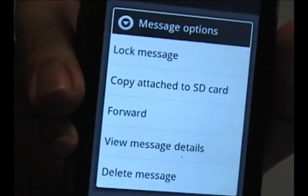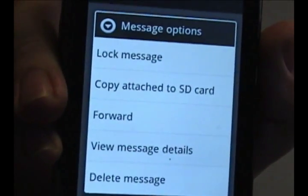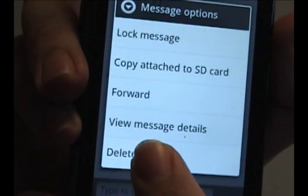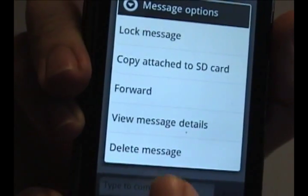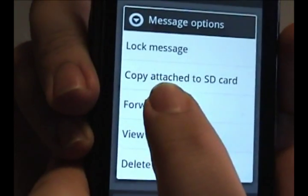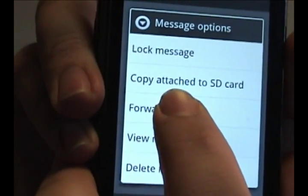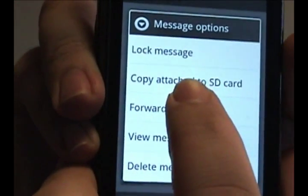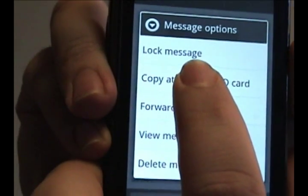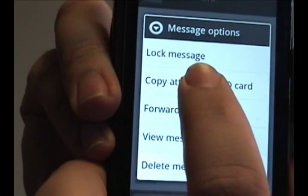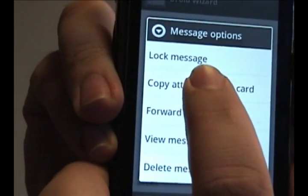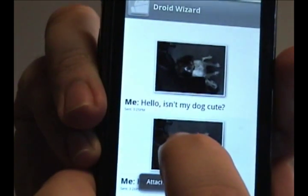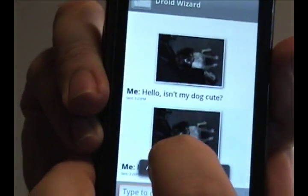On this menu, you can either lock the message, forward it, view the message details, or delete the message. But what we're interested in is 'copy attached to SD card.' This will copy the media to the SD card that is built into your phone. So tap that option, and it saves it.